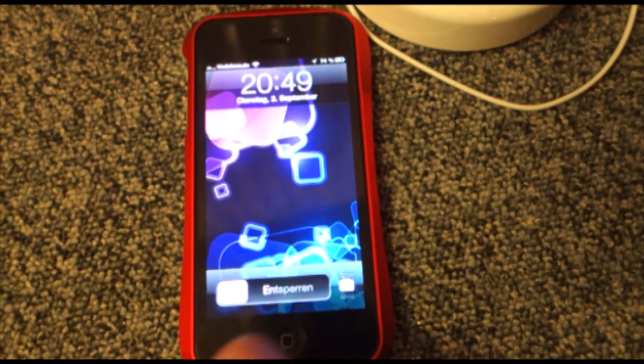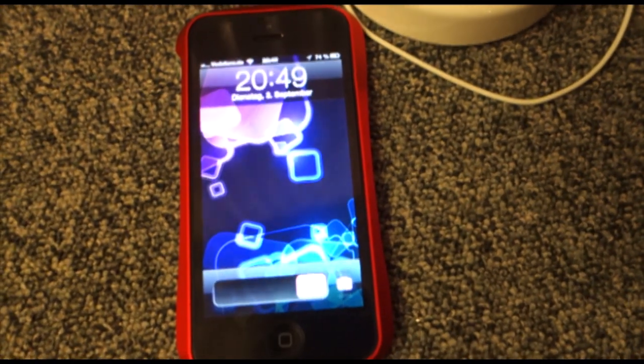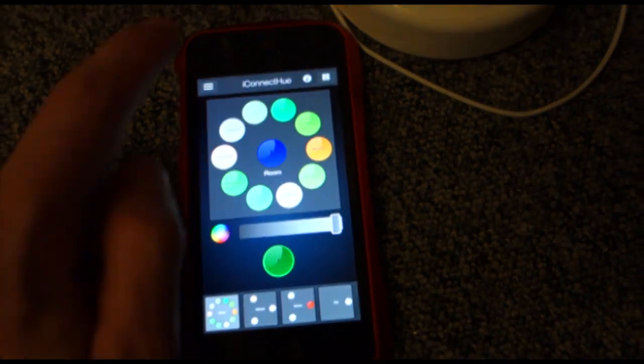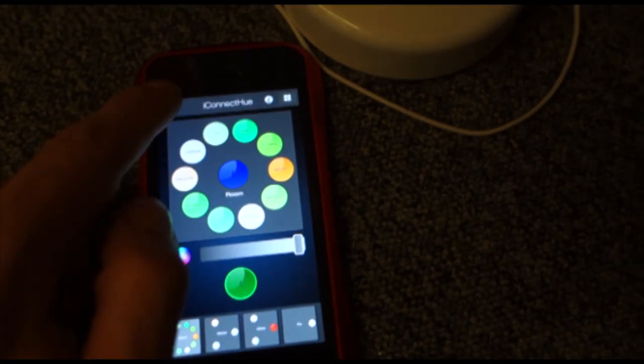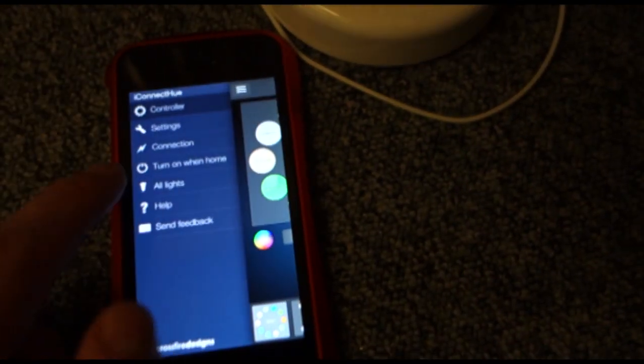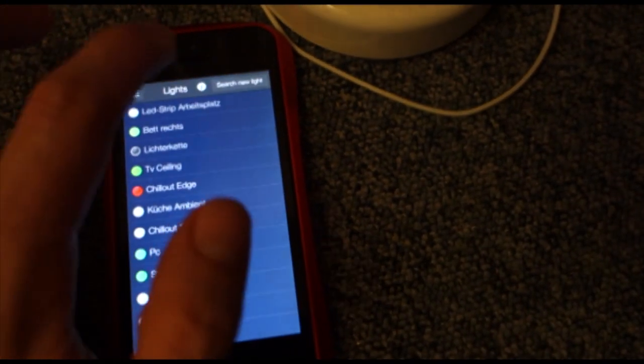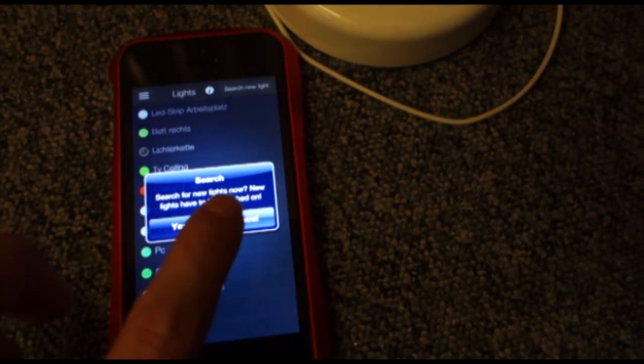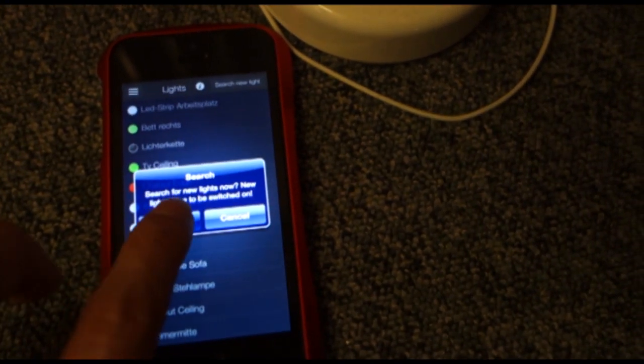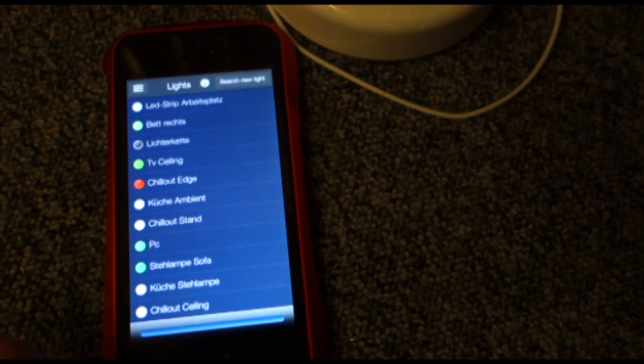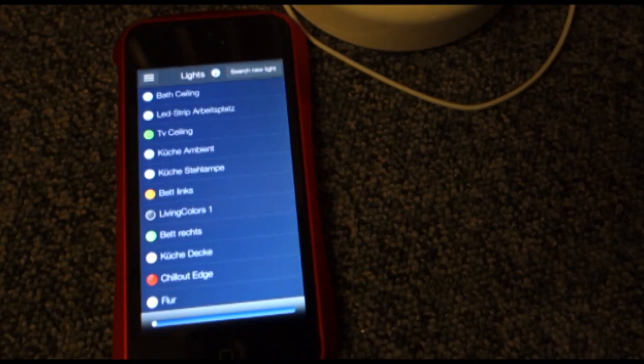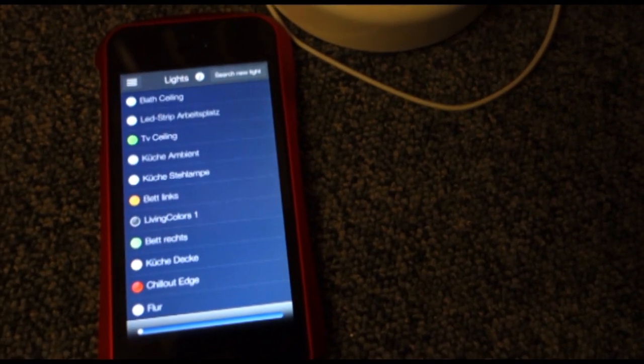After that, open your U app. In my case I connect U which I programmed myself. And search for new lights. Your light should appear now in the list and you're done. You have it in your app.